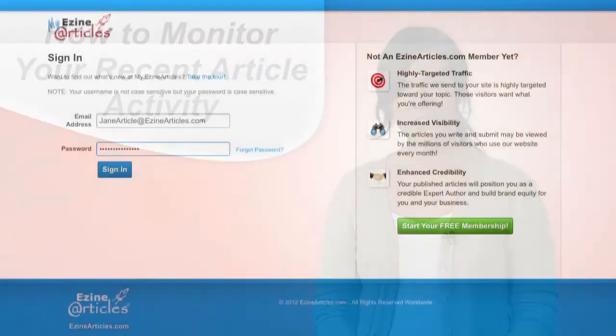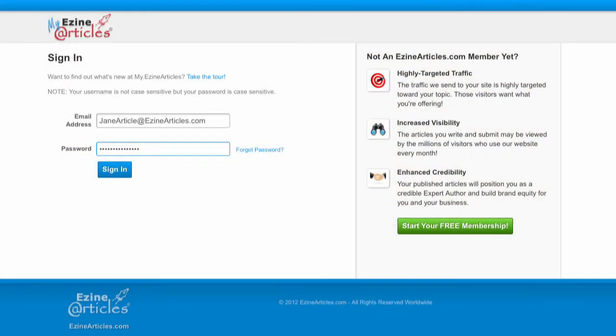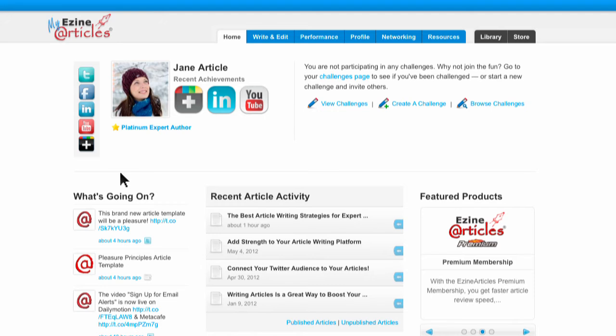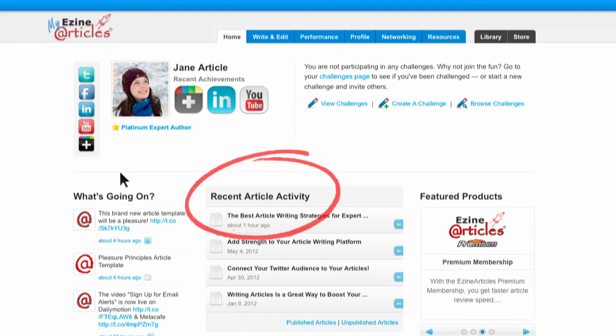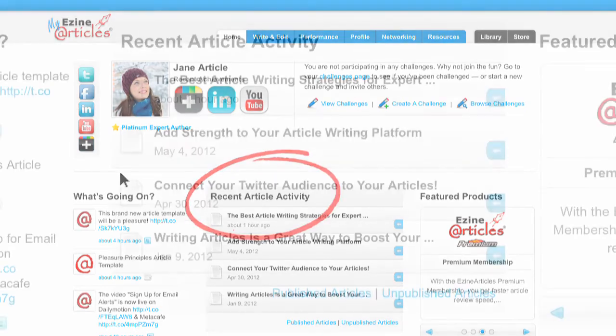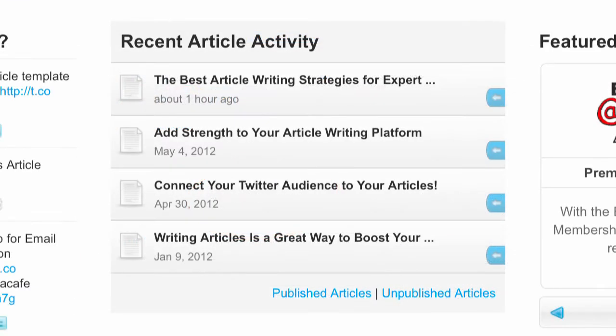So in this video, I'm going to show you how to easily monitor your recent article activity. First, you'll need to log in to your my.EzineArticles.com member interface. From here, you can see the recent article activity section right on your home tab.